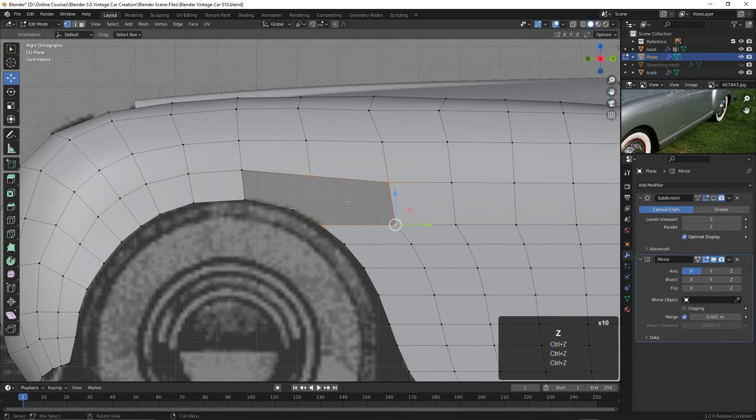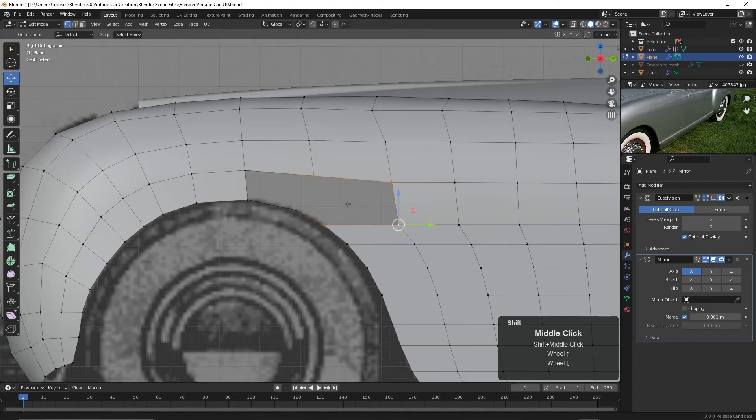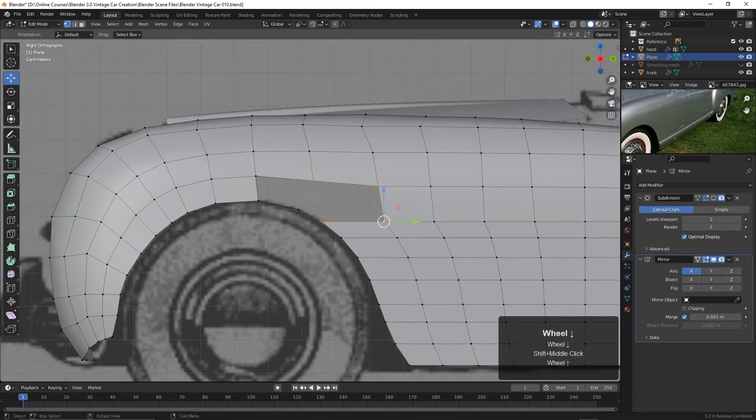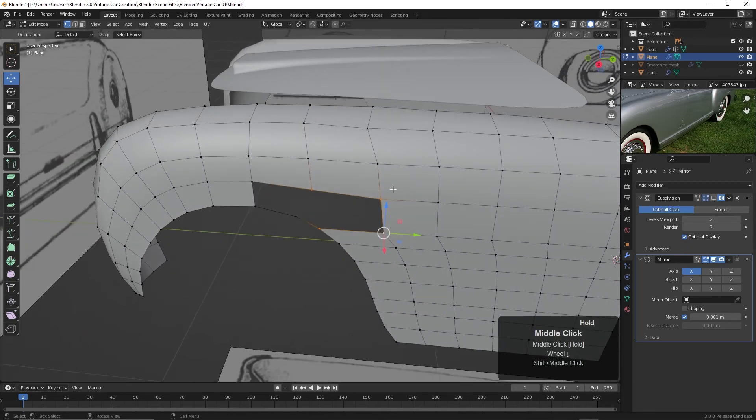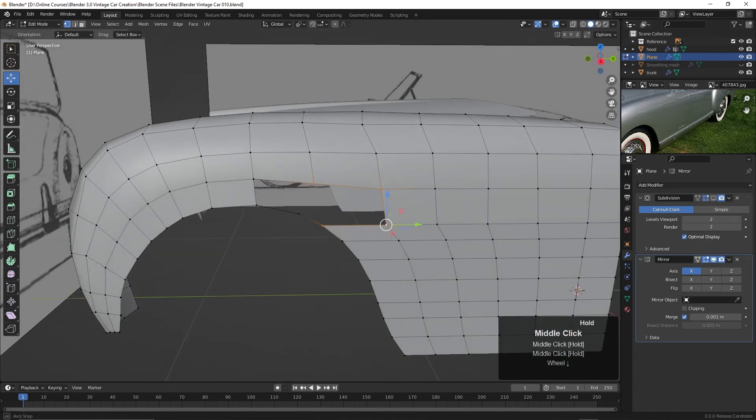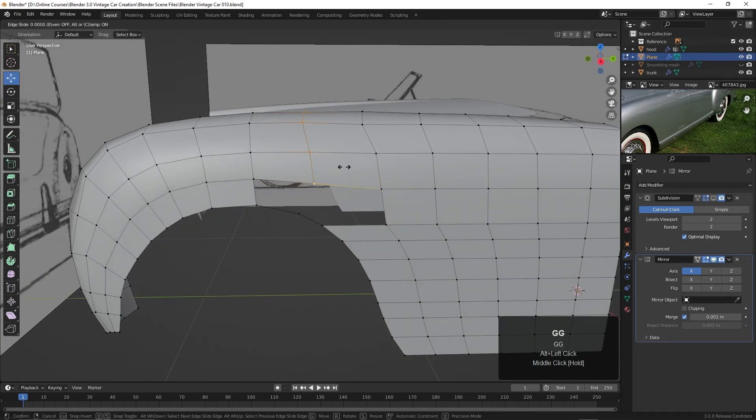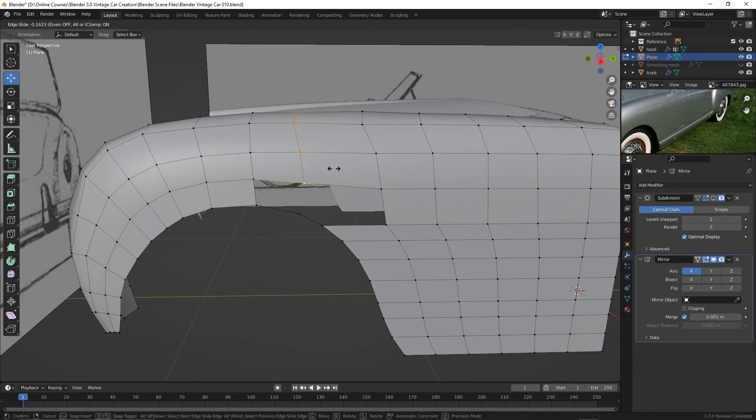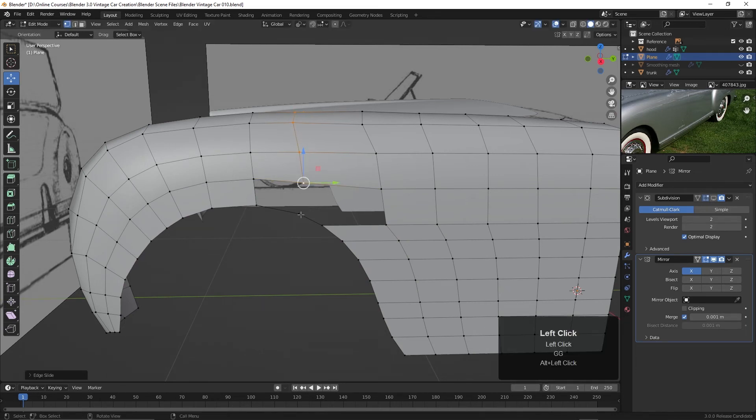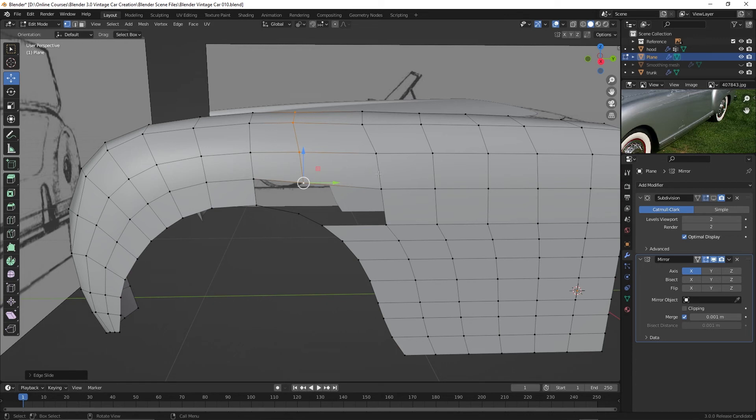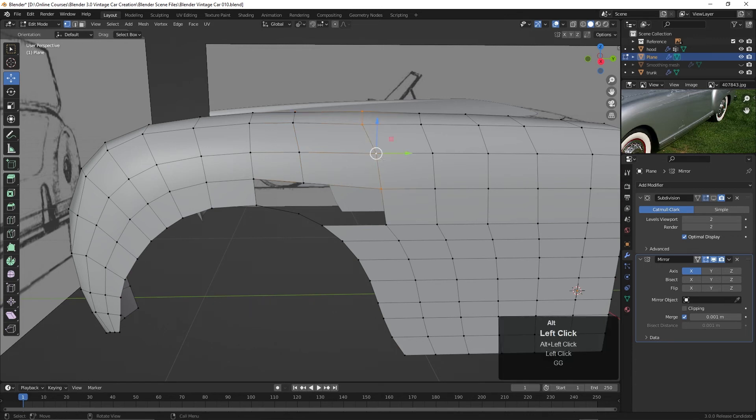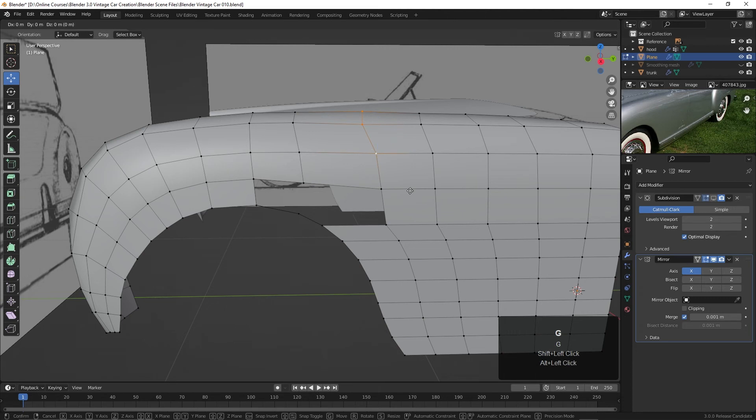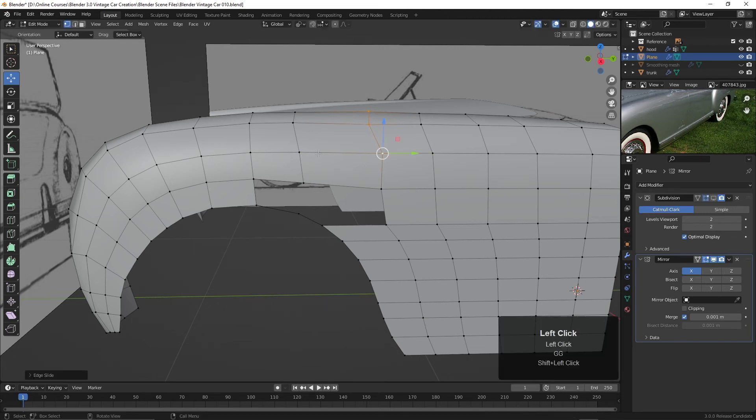There we go. And what I can do is just add another edge loop. So what I'll do is I'll take this, alt click this, and I'll hit G two times and slide this forward. So we kind of match up here. And then maybe I'll take these right here. And I'll hit G two times and slide this over just a bit. And then let's add one in here.